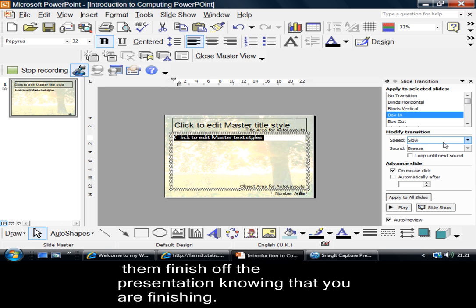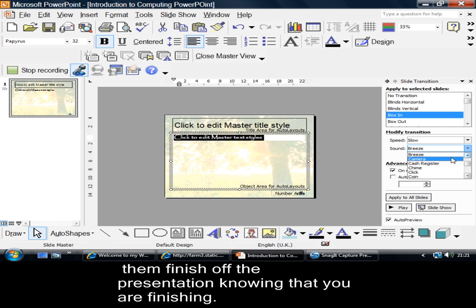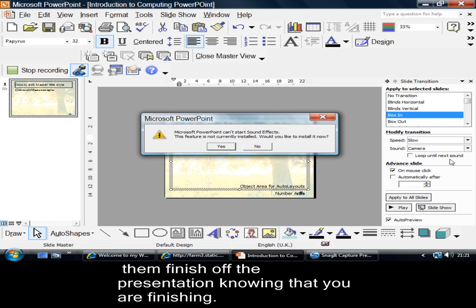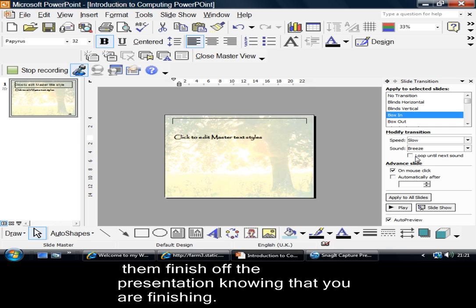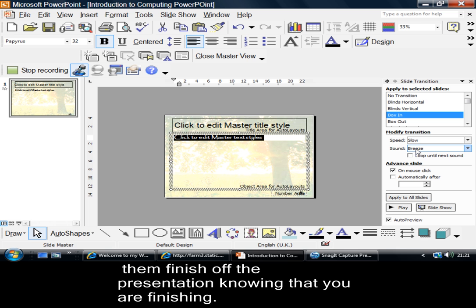Can you hear that slight noise? It's a sort of breeze that I've got there. I could go for camera. No, it didn't like that. So, I've got a slight breeze, and I'll let that happen.